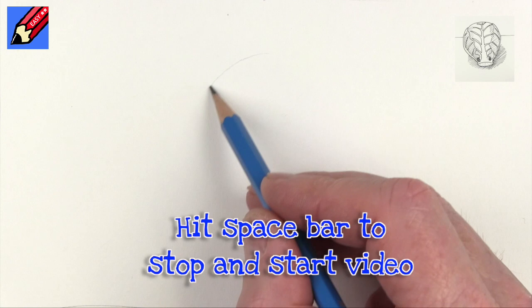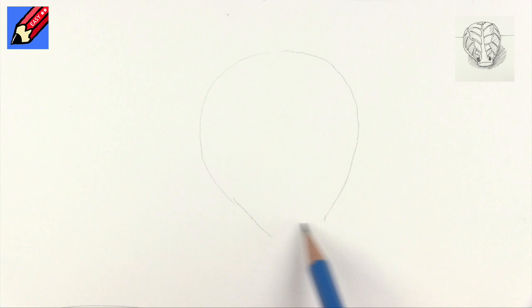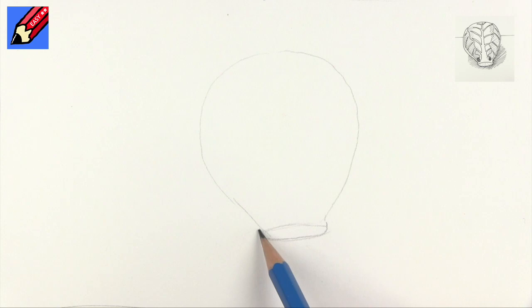What we're gonna do is draw, it's a bit like a hot air balloon, goes like that with an ellipse at the bottom, and then go up a little bit and another kind of curve there.